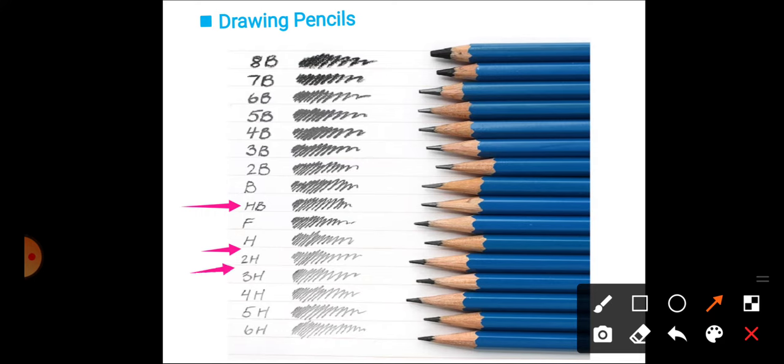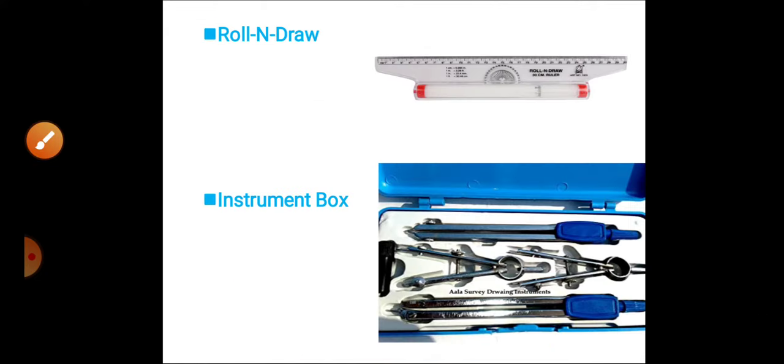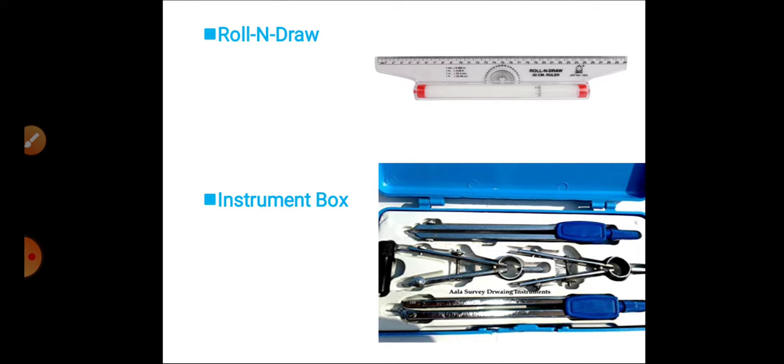Next is roll and draw, in which protector is also available. Then next, we can use this equipment to draw horizontal lines and vertical lines. Next is the instrument box, in which we have protector, different types of compasses, and divider.